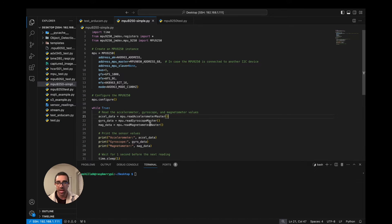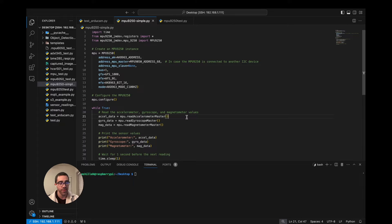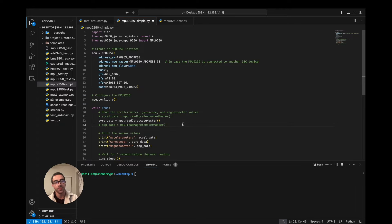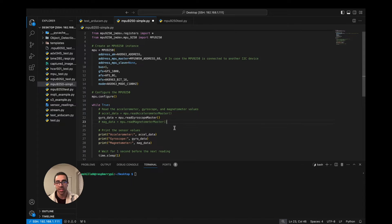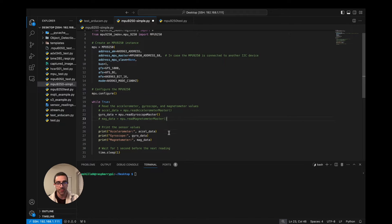The first thing we want to do is calibrate the gyro, that is the angular acceleration values from the device, because it is just easier conceptually and on a code level to start with first. So let's go ahead and comment out the other values we don't care about right now — the linear acceleration and the magnetometer.